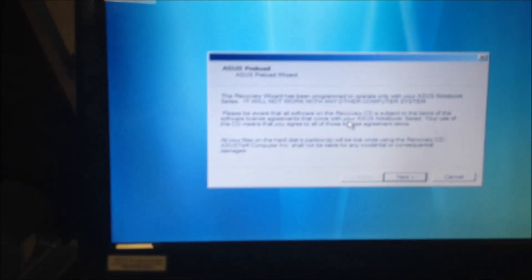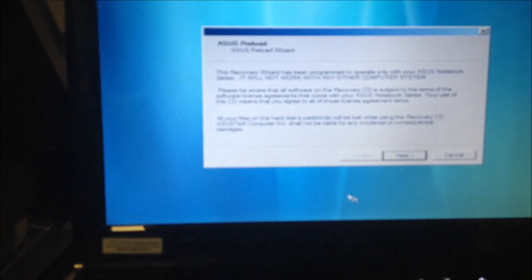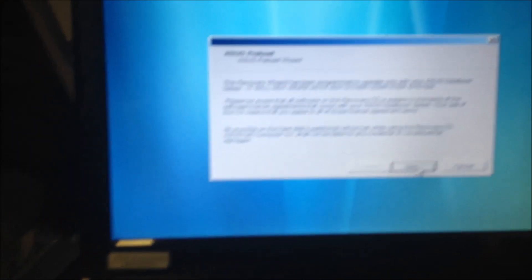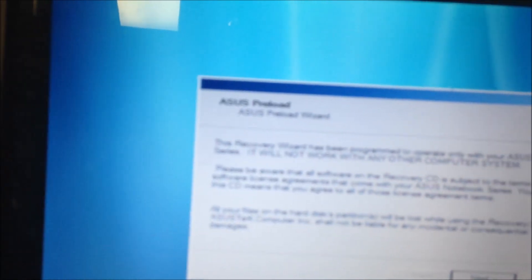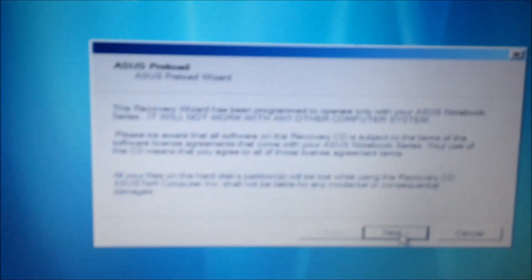As with all reloads it takes quite a while, it's not very snappy. So it's telling me right here what to do for this recovery. This program operates only with your Asus Notebook. Seriously, it will not work with any other computer system.